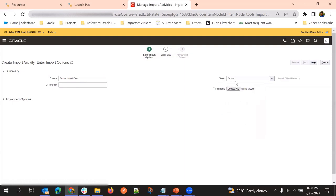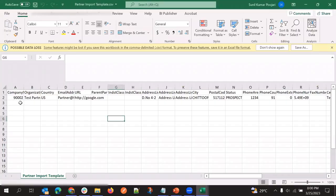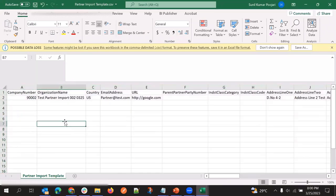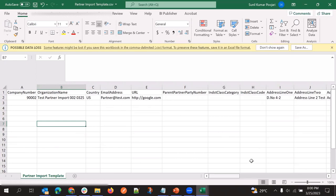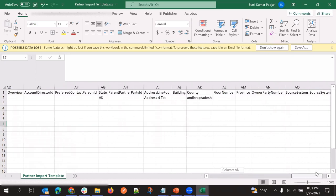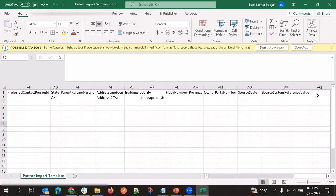Once we select the object, we need to upload the file for partner. Here I will show the partner file. This is the partner file, where we give all the mandatory columns and whatever is required, plus additional columns and all required parameters. If we have any custom attributes, place those values also.